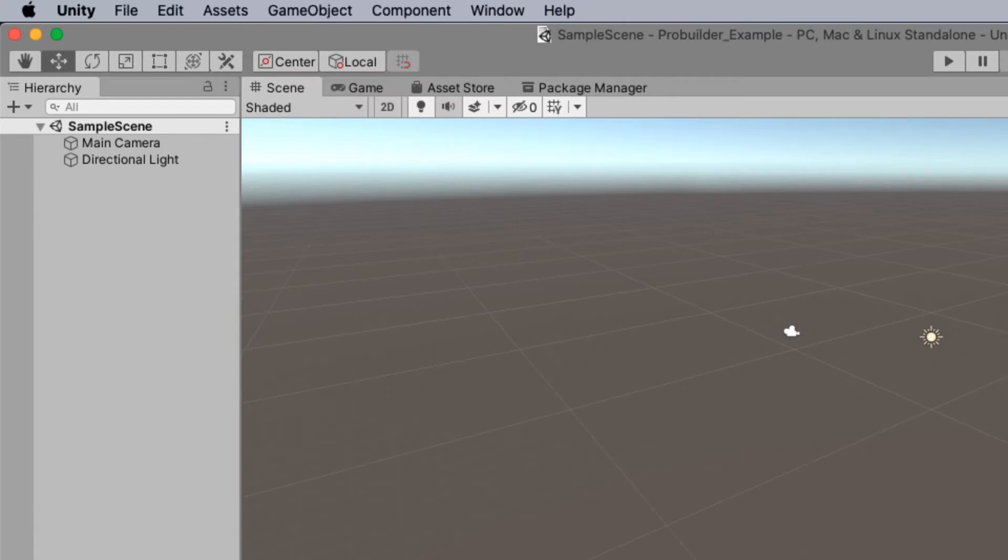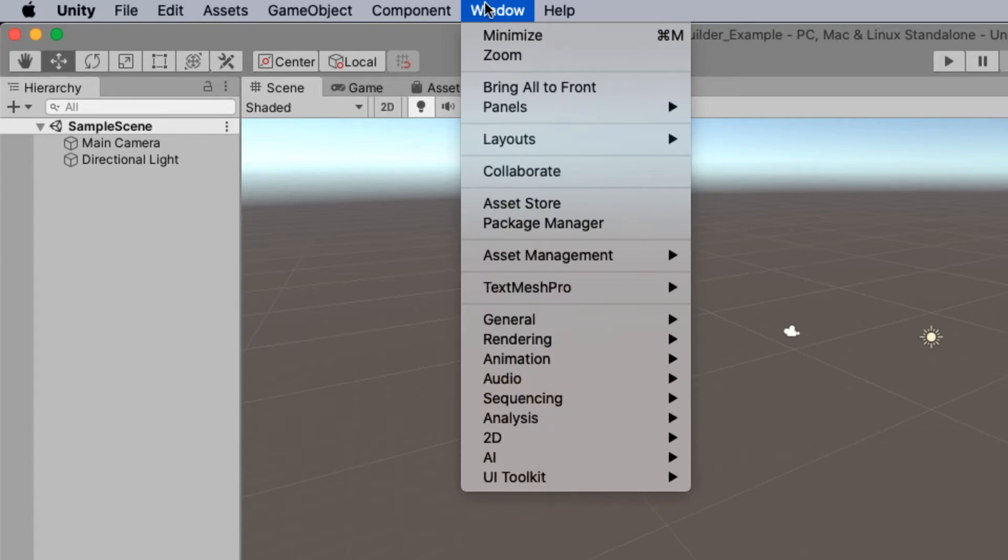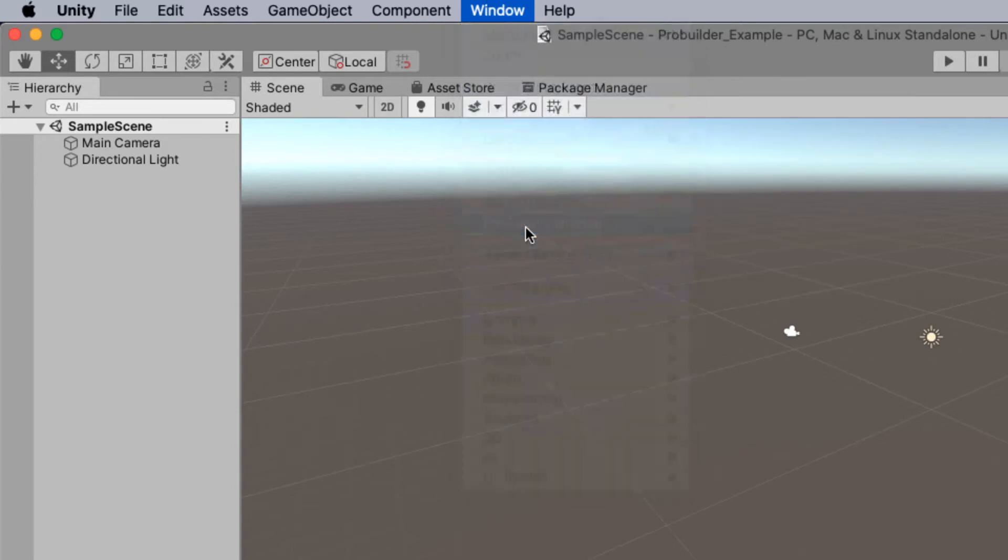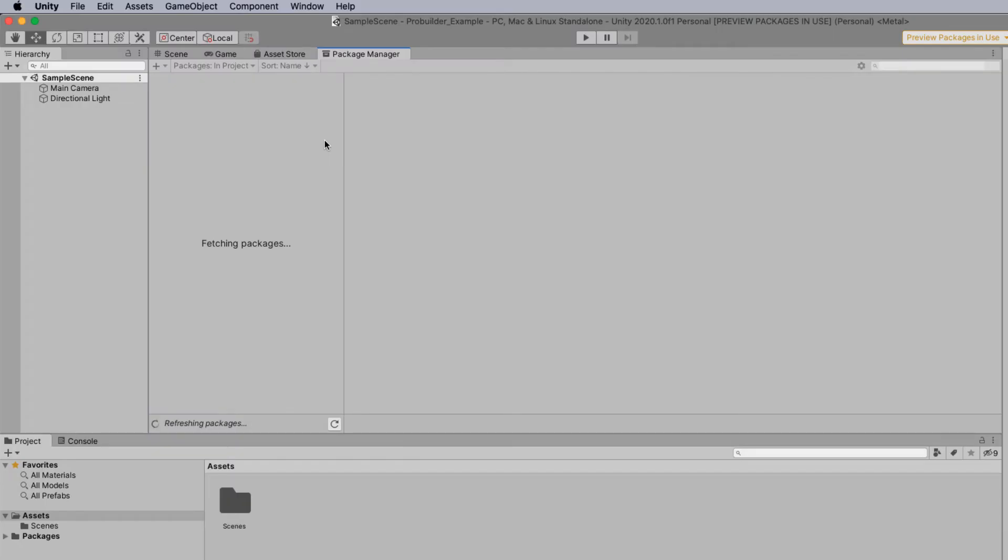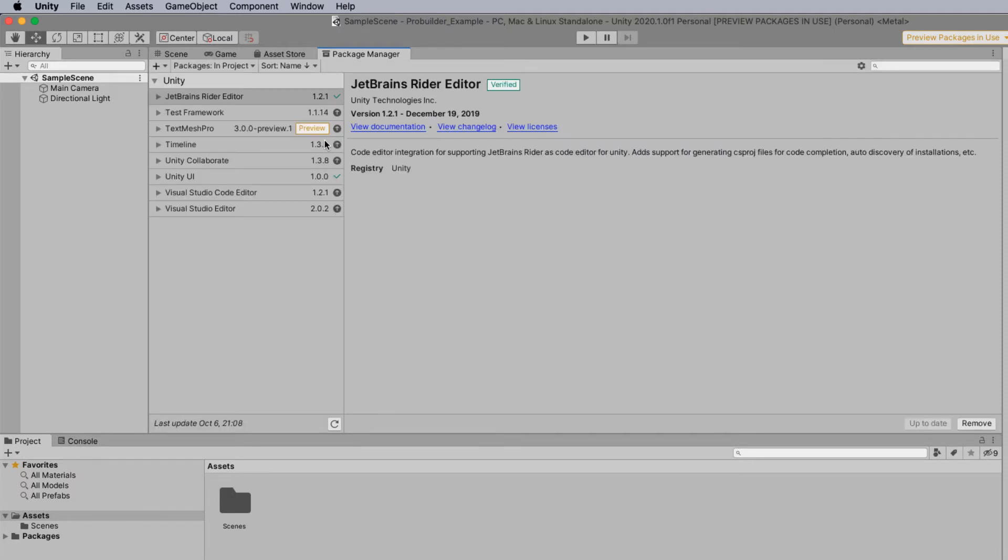So the first thing we need to do when Unity opens is actually head up to window and head to our package manager. Because it's part of the Unity environment we need to bring that package into our project. So once it opens make sure you select package manager.